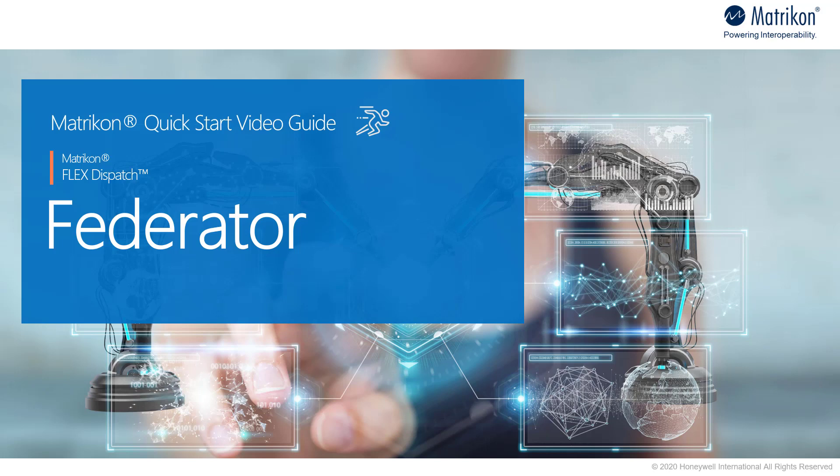Welcome to the Matrikon quick start video guide. In this video you will learn about what the Matrikon dispatch federator functionality is used for and we'll see how to quickly get it set up and running. Let's begin.